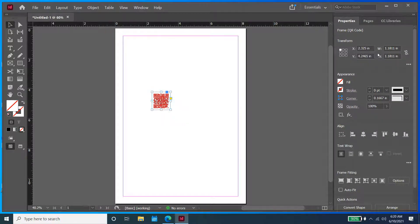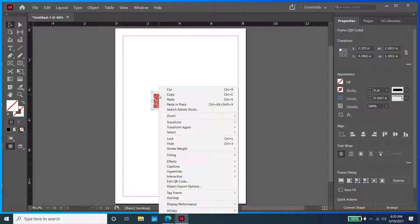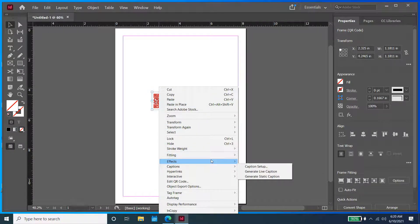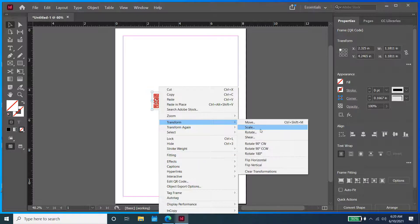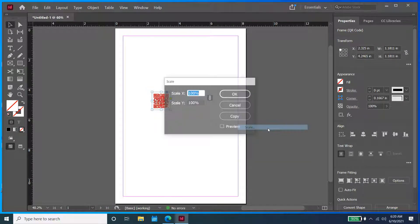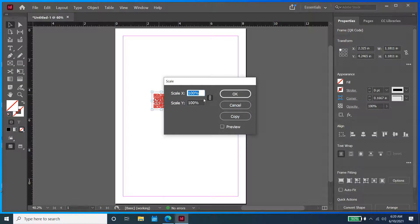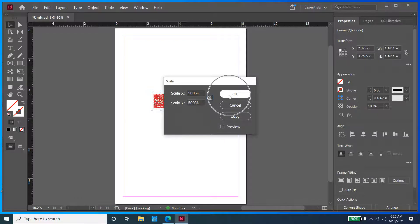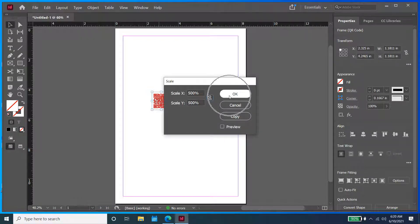As you can see here on the right, it's only 1.18 inches. I'm going to right-click it and make it a little bit bigger. I'm going to transform it, and in the scale, we're going to make it 500% bigger. I'm going to do 500% by 500% increase. Then I'm going to click OK.